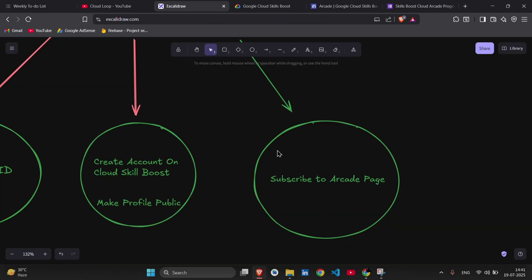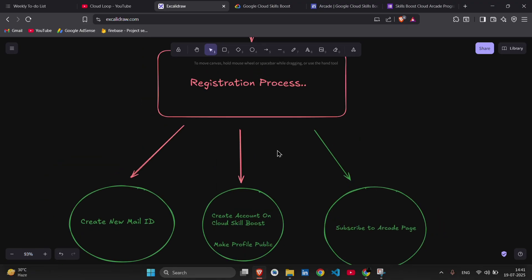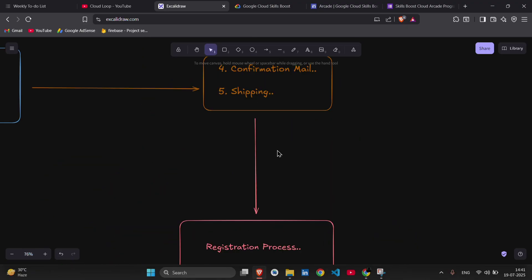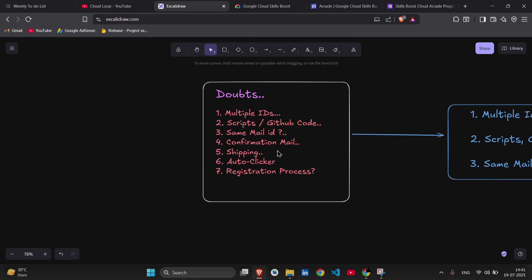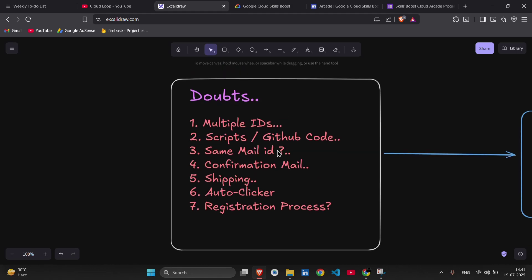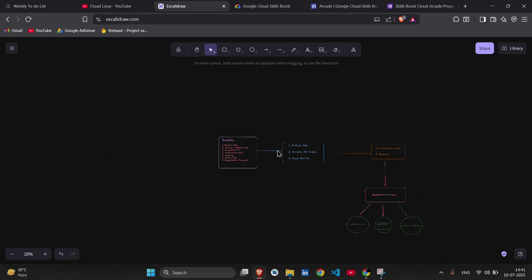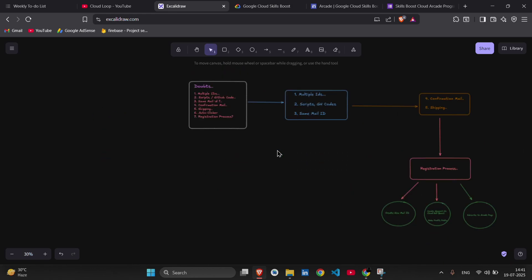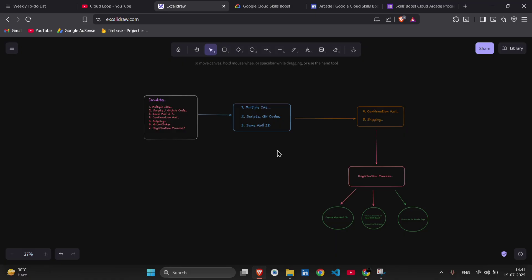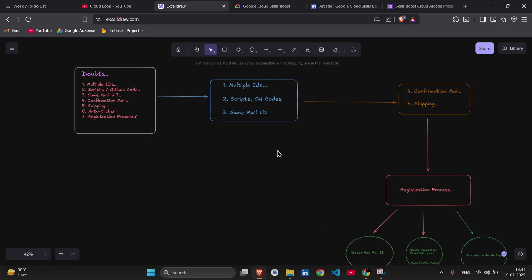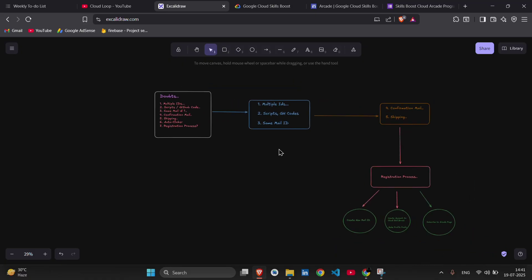So that's the registration process. And I will create a separate video on it, okay? So I hope most of your doubts are cleared. And if you have any other doubt, then you can just comment down and I will create another video on the other doubts and some other processes. So thanks for watching, see you in the next video.